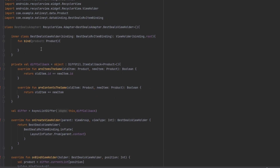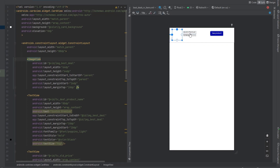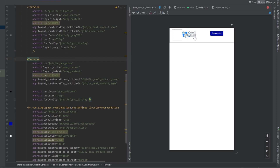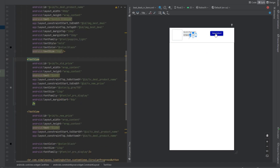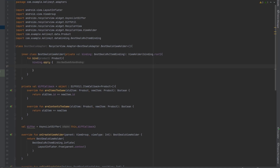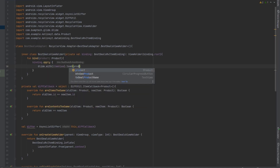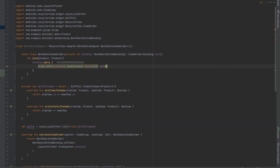Now let's get back to the top and bind the information into the views. Let me show you the design we have - there's an image for the product, the title of the product, the price after the offer, the price before the offer, and a button. We'll use binding dot apply. First we'll use Glide to load the image - we get the first image from the list and load it inside the image view called image best deal.